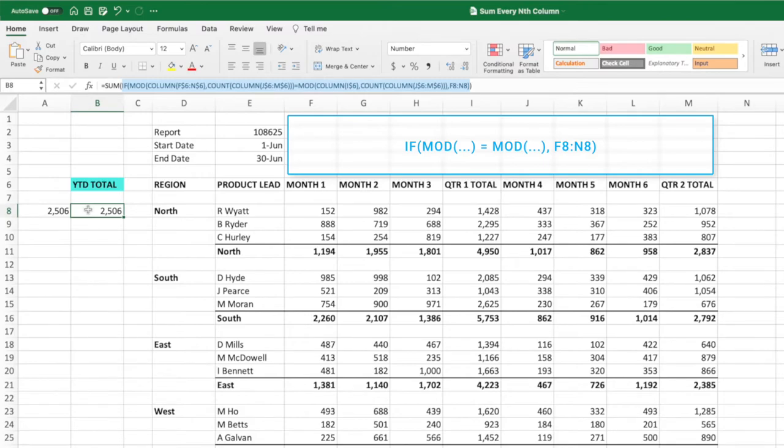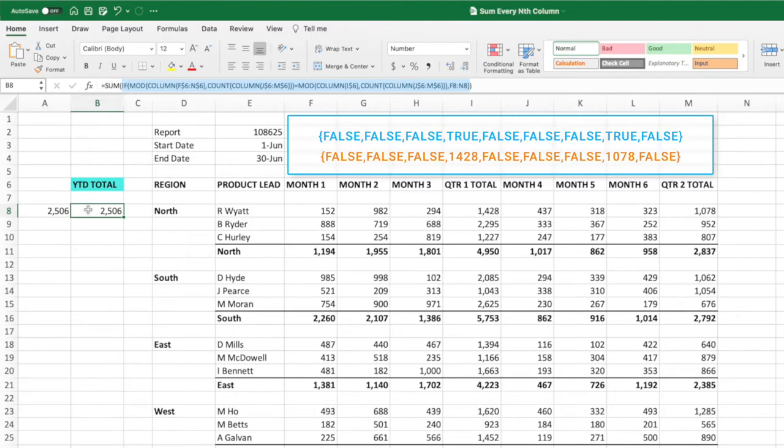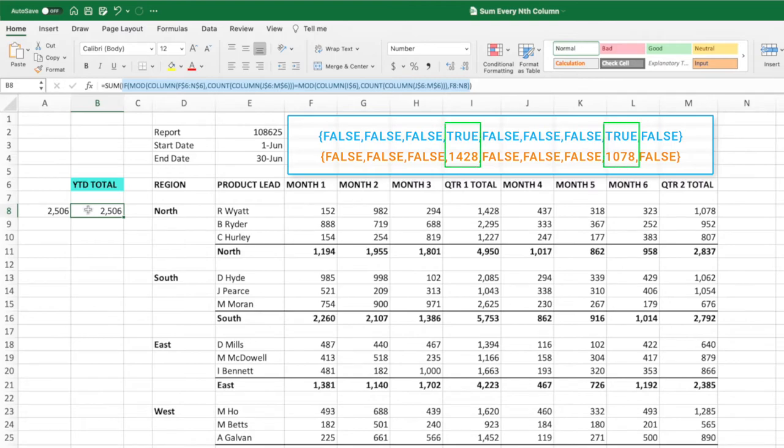This if function will return an array containing the cell's values that correspond to the trues in the first parameter and false corresponding to the falses. Here is the array of trues and falses in the first parameter. Beneath this is the list of values in row 8. Substituting false in the second list wherever there is a false in the first array gives us this new array. We can see that the only values remaining are 1428 and 1078, which are our quarterly totals and are in the positions corresponding to the true values.